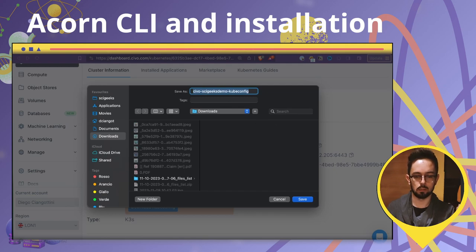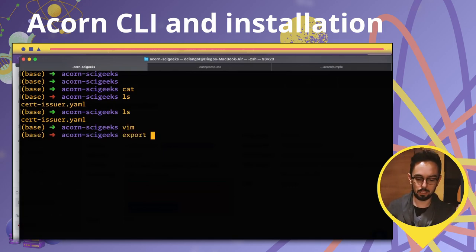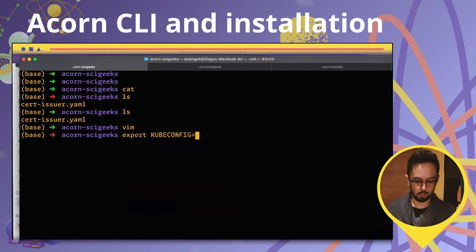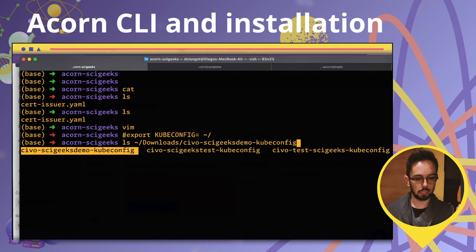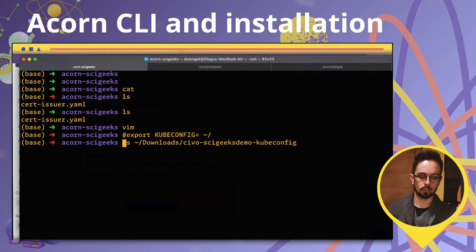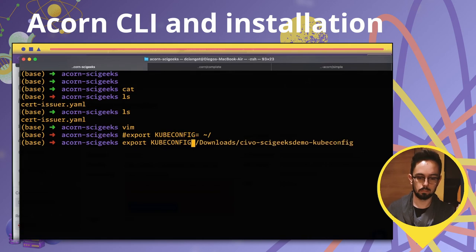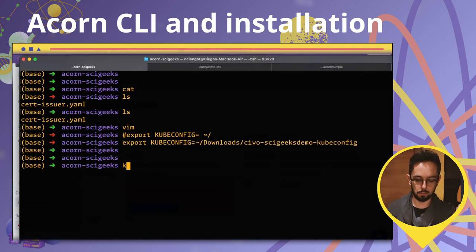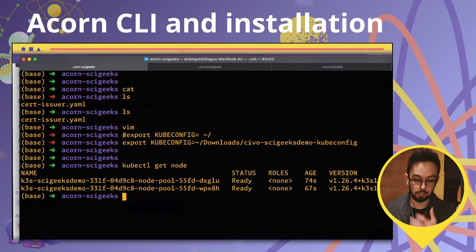You just need to download the kubeconfig file, put it in your downloads folder, and export it: 'export KUBECONFIG=~/Downloads/cygix-demo.yaml'. Then run 'kubectl get nodes' and you'll see your nodes are ready to be used.